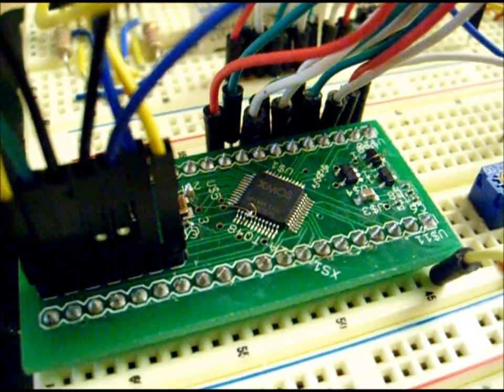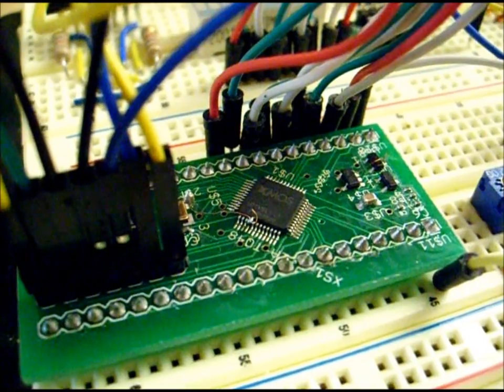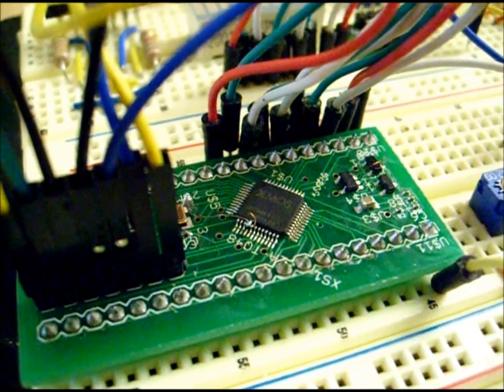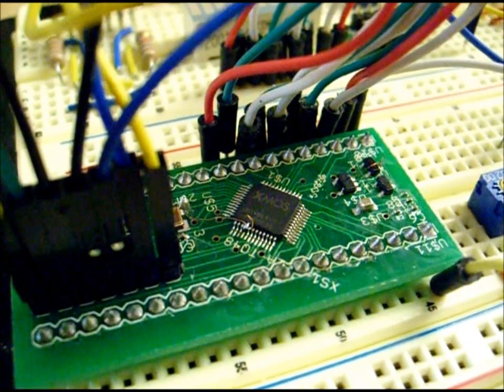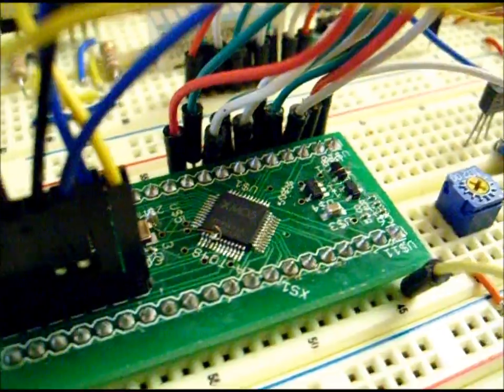So anyway, what we have here is the XMOS L1 single core XMOS processor. We have some various voltage regulating components on the right side.